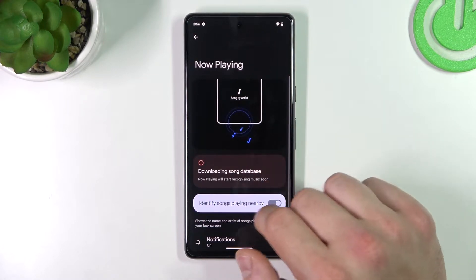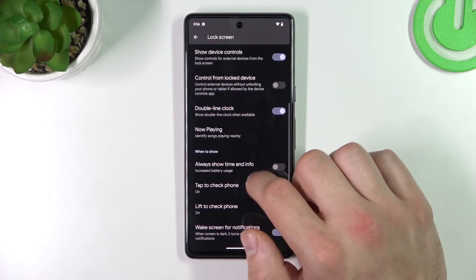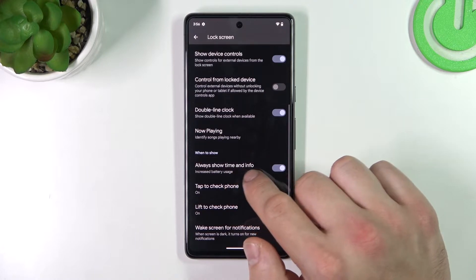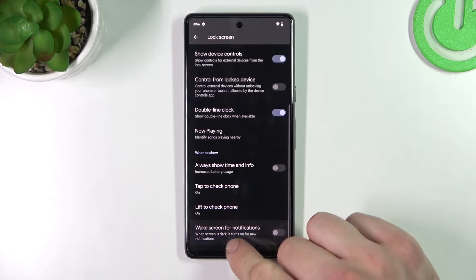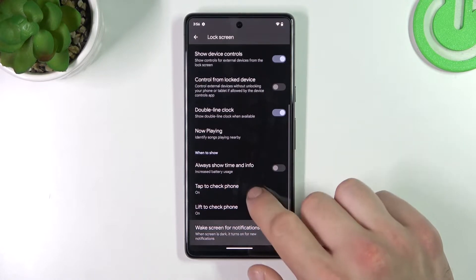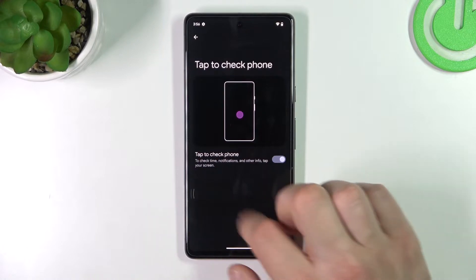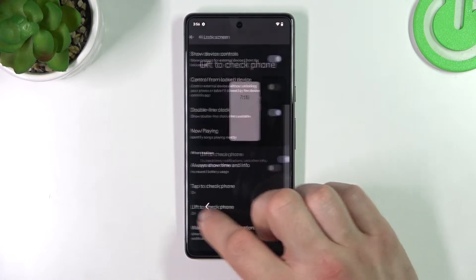You can enable or disable the now playing function, always show time and info, wake screen for notifications, tap to check phone, and lift to check phone.